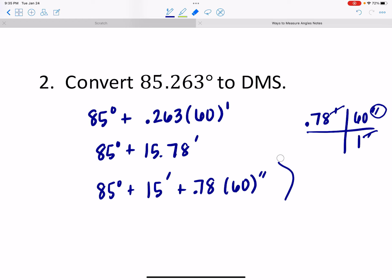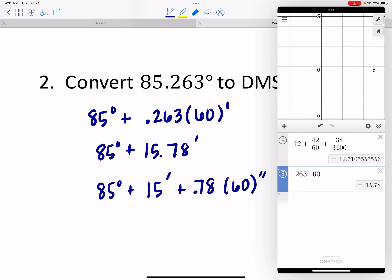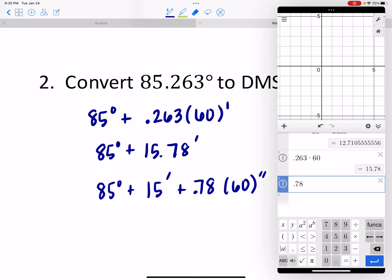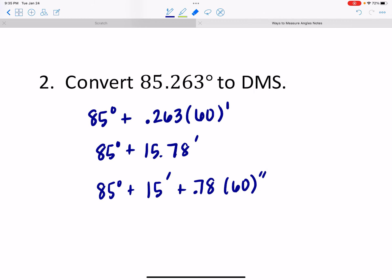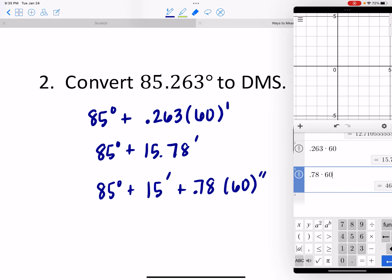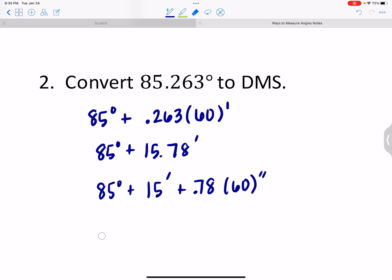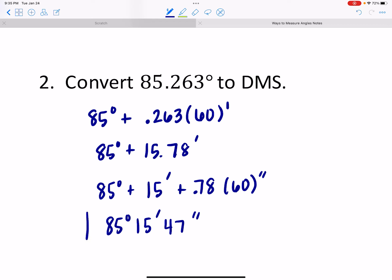Taking 0.78 times 60 gives 46.8, which I'd round to 47 seconds. So the final answer is 85 degrees, 15 minutes, and 47 seconds — with a little rounding. The 3,600 we're really only using when dividing; going in this direction it's just multiplying by 60 each time we branch out.